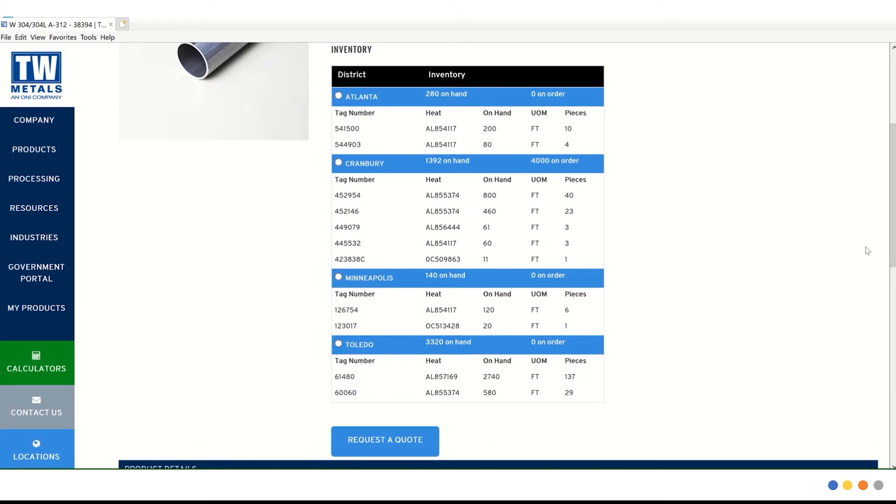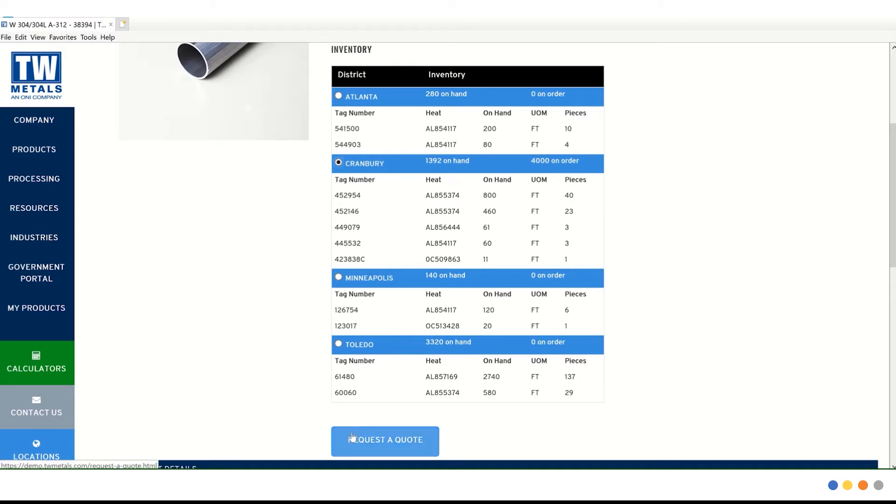From here, all we need to do is select the district that we would like to order from. We're going to go ahead and go with Cranberry, who has 1,392 on hand. And then click the request a quote button.